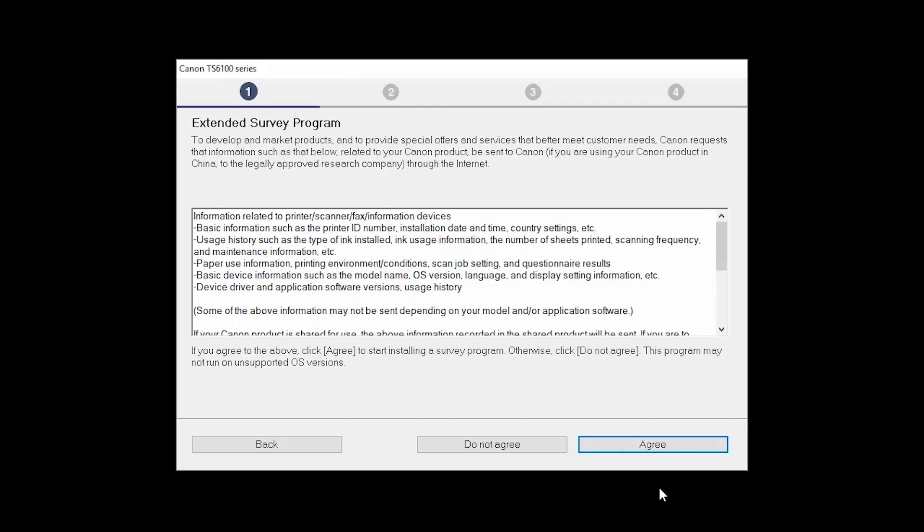An Extended Survey Program screen will appear. This optional program is used for the development and marketing of Canon products, so they will better meet our customers' needs. If you agree to participate in the Extended Survey Program, click Agree. If you click Do Not Agree, the Extended Survey Program will not be installed.